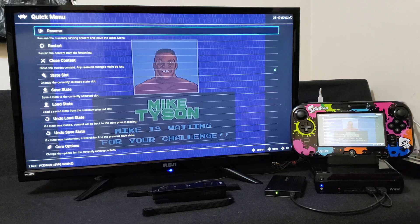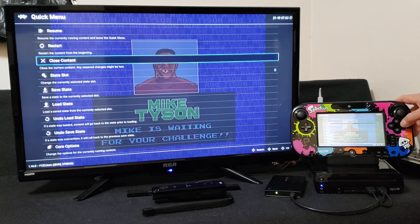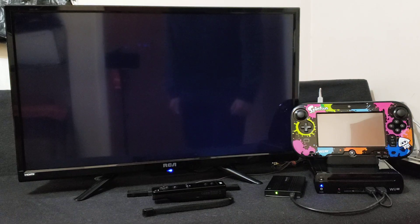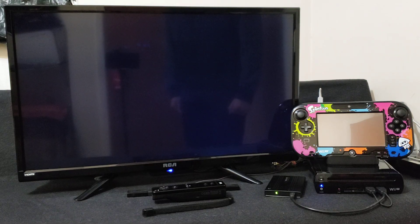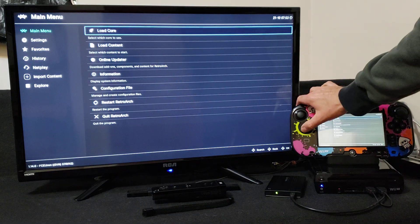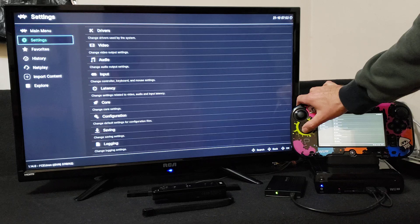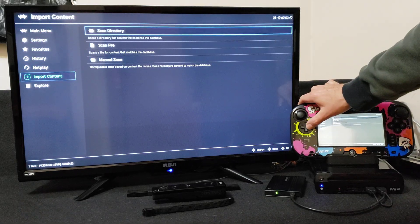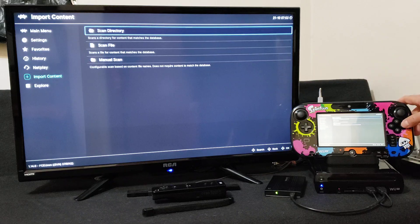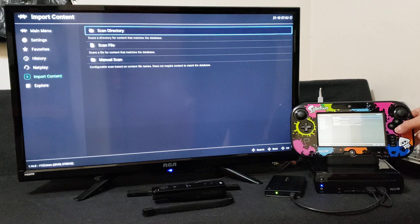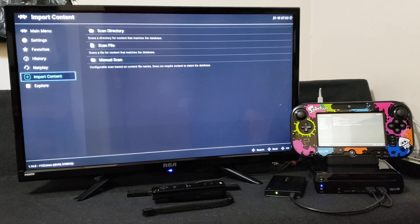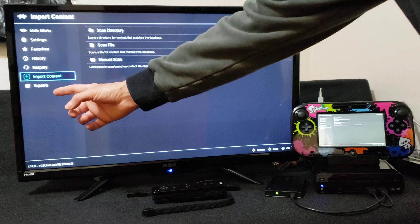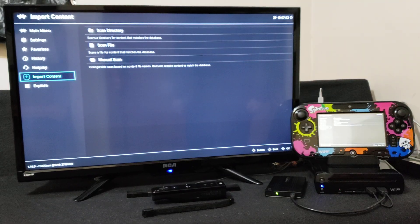Now go back, we're going to close content. You can also scan the directory by import content. Go over to scan directory and then pick your folder. And then you'll have all your different systems on the left side down here, and then it'll show up on your games on your right.